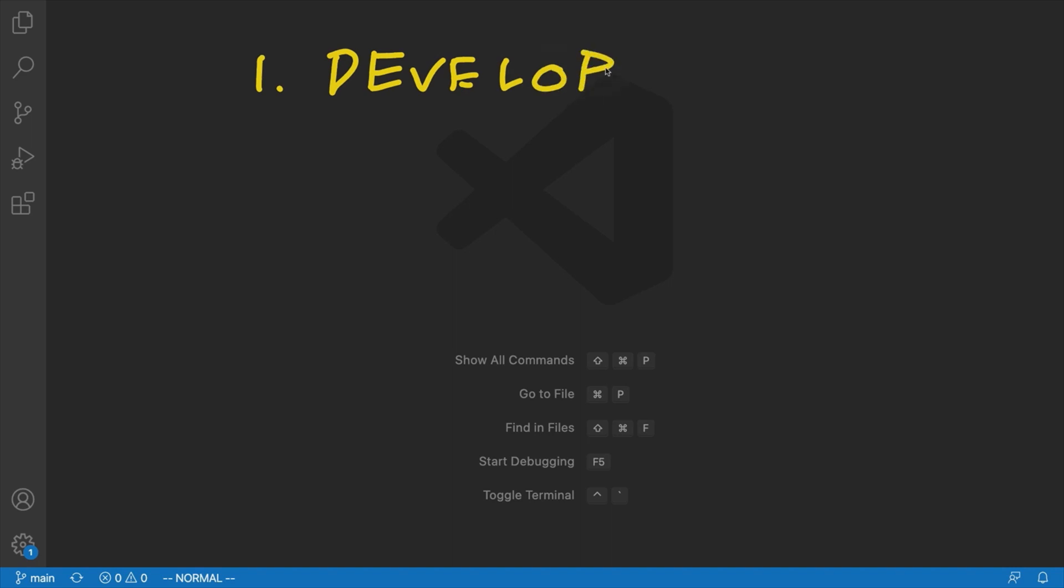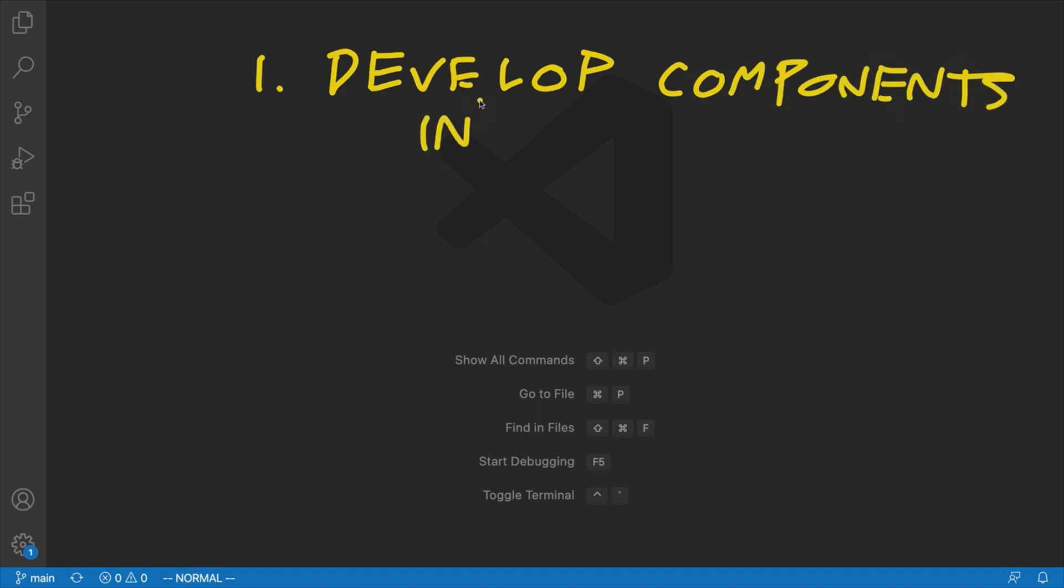All right, so to illustrate what I mean by this, I'll just say develop components in isolation.